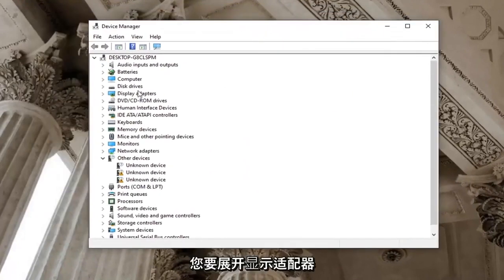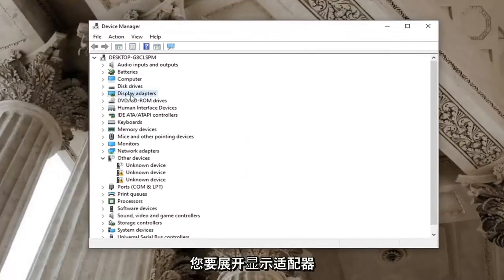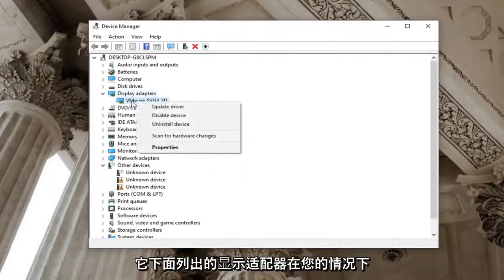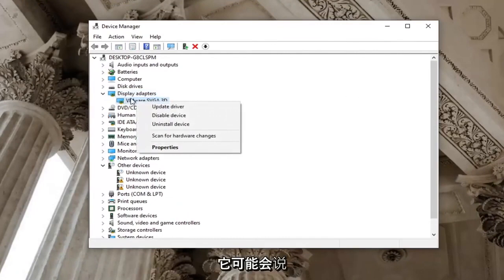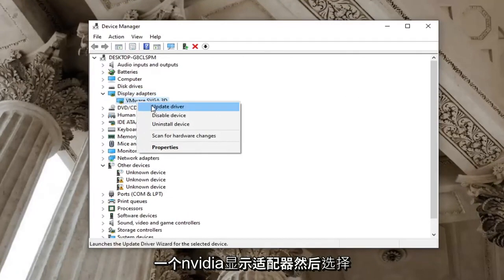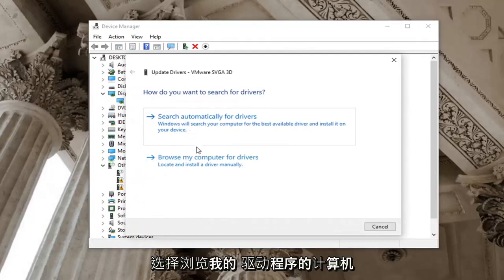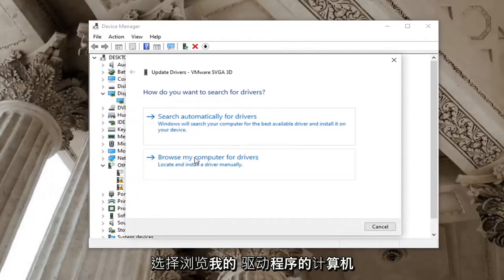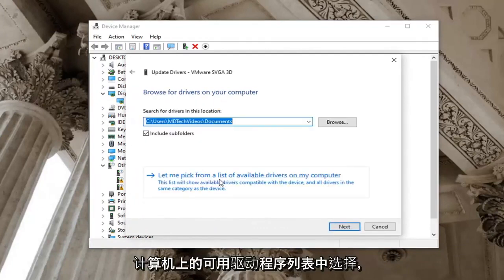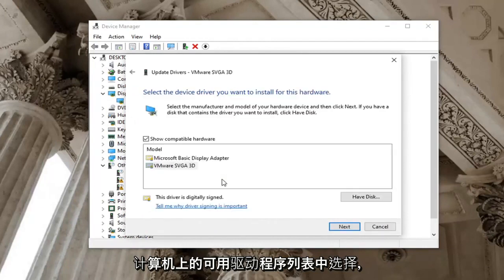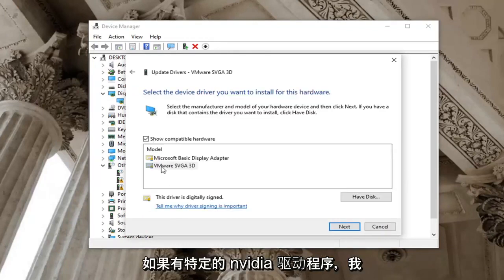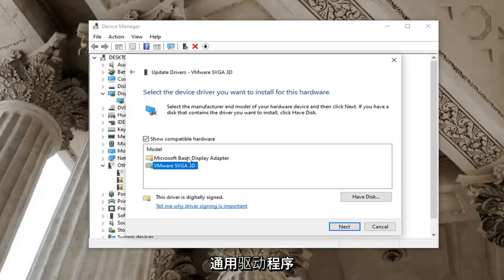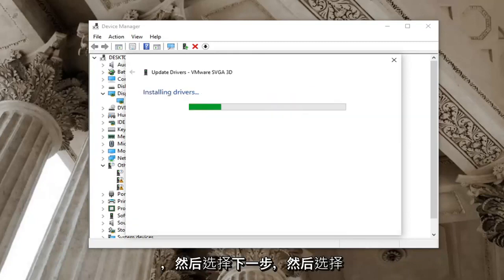You want to expand the display adapter section, right click on the display adapter listed under it. In your case, it will likely say Nvidia display adapter. Then select Update Driver, select Browse my computer for drivers, and then select Let me pick from a list of available drivers on my computer. If there is a specific Nvidia one, I'd recommend selecting that one over a generic driver, and then select Next.